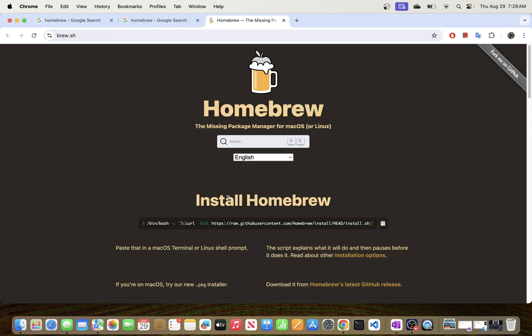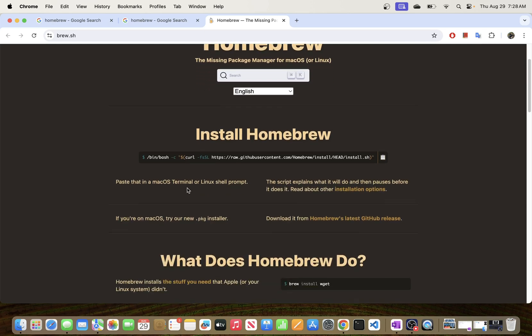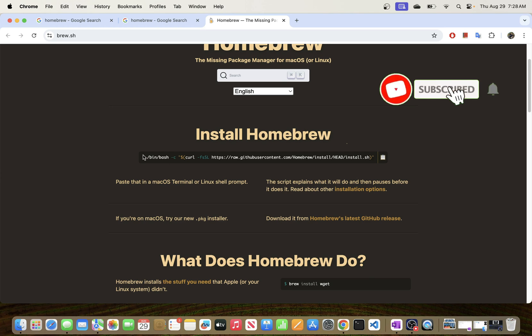And as you can see here, what you have to do is just copy this command and paste it onto your terminal. But before we do this, let's just go ahead and check if we have Homebrew installed in our environment.